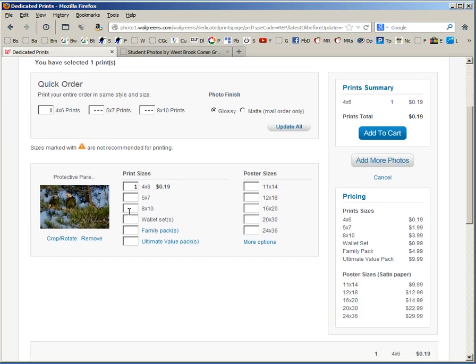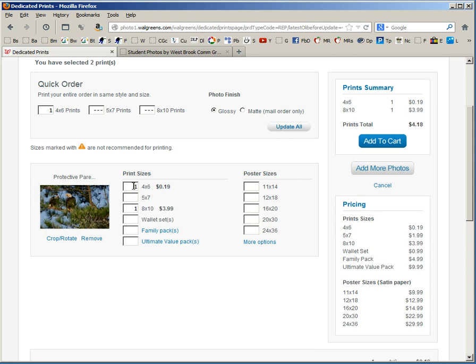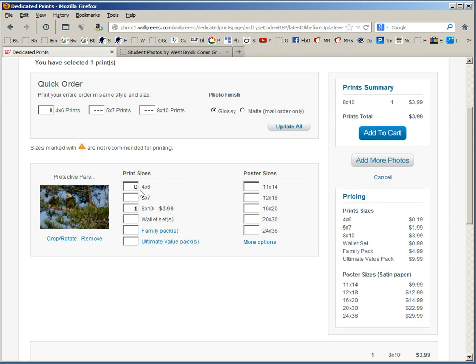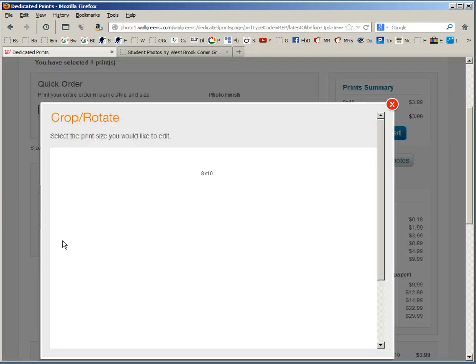The first thing I'm going to do is enter a 1 for the 8 by 10 and take off the 4 by 6. You want to make sure that you add the other size first or it's possible they'll remove it. And I'm going to click on crop and rotate.